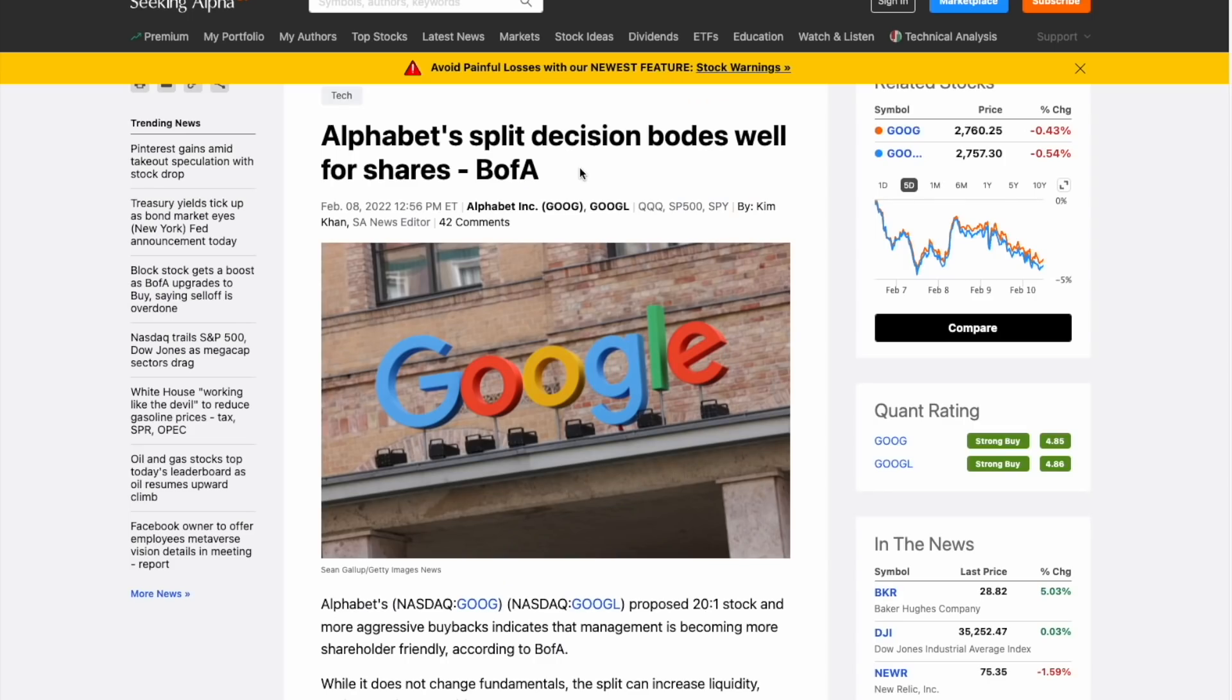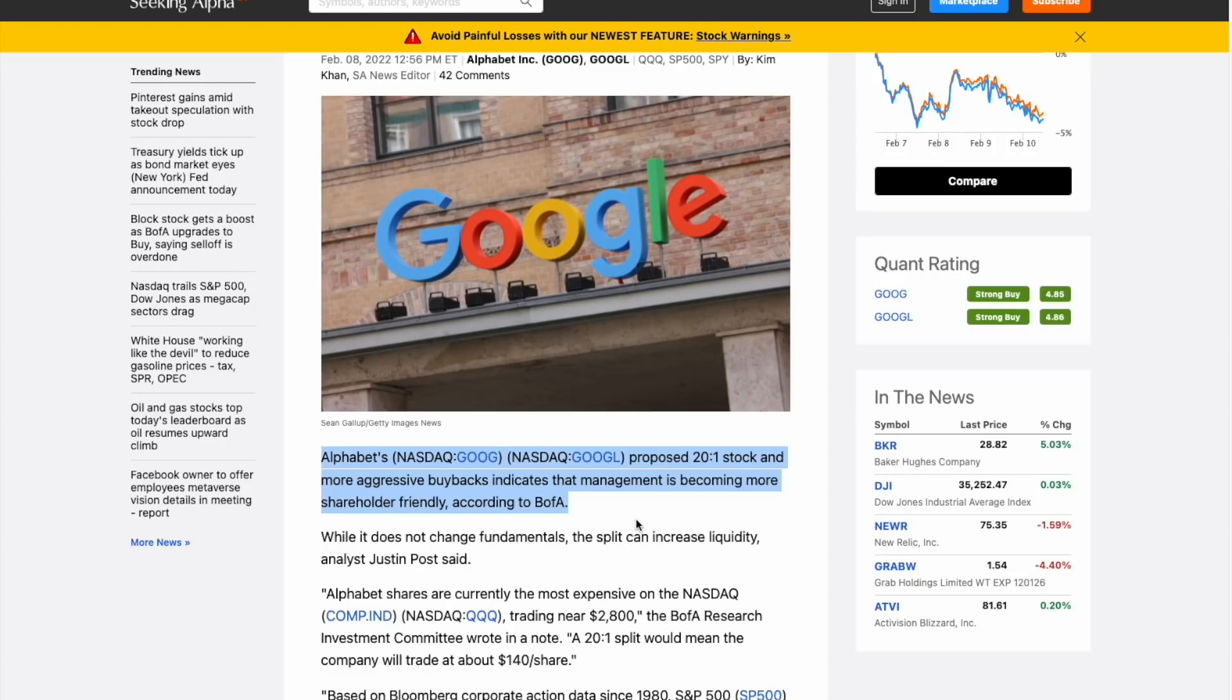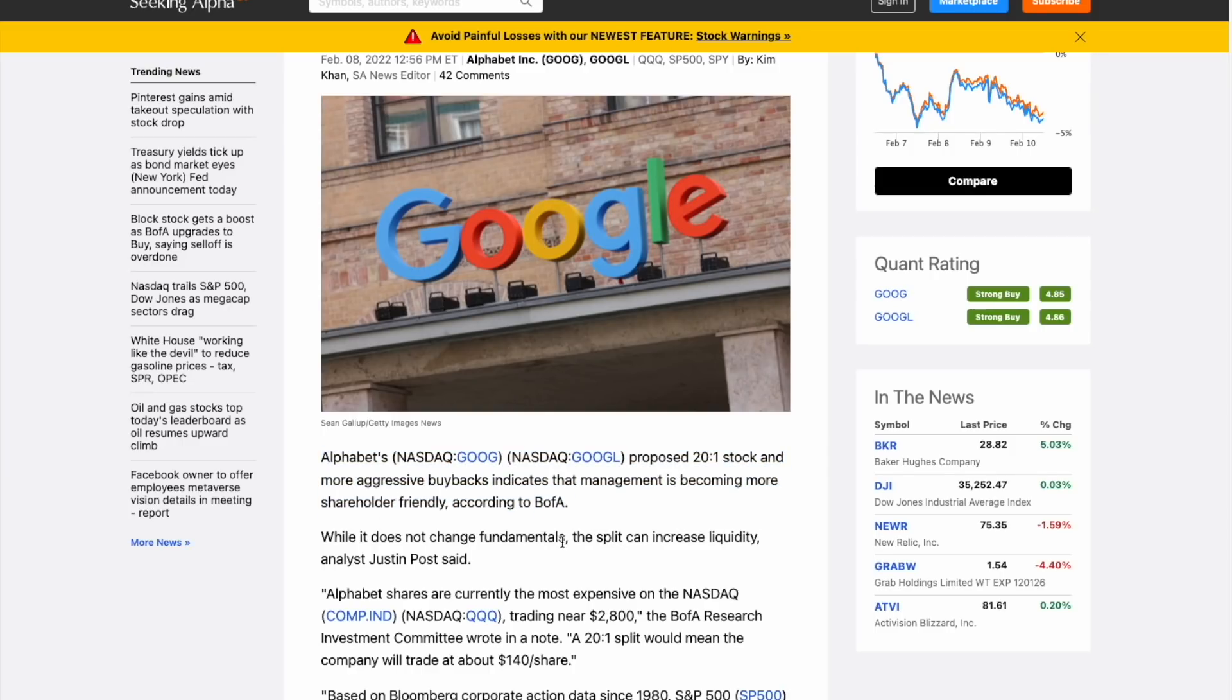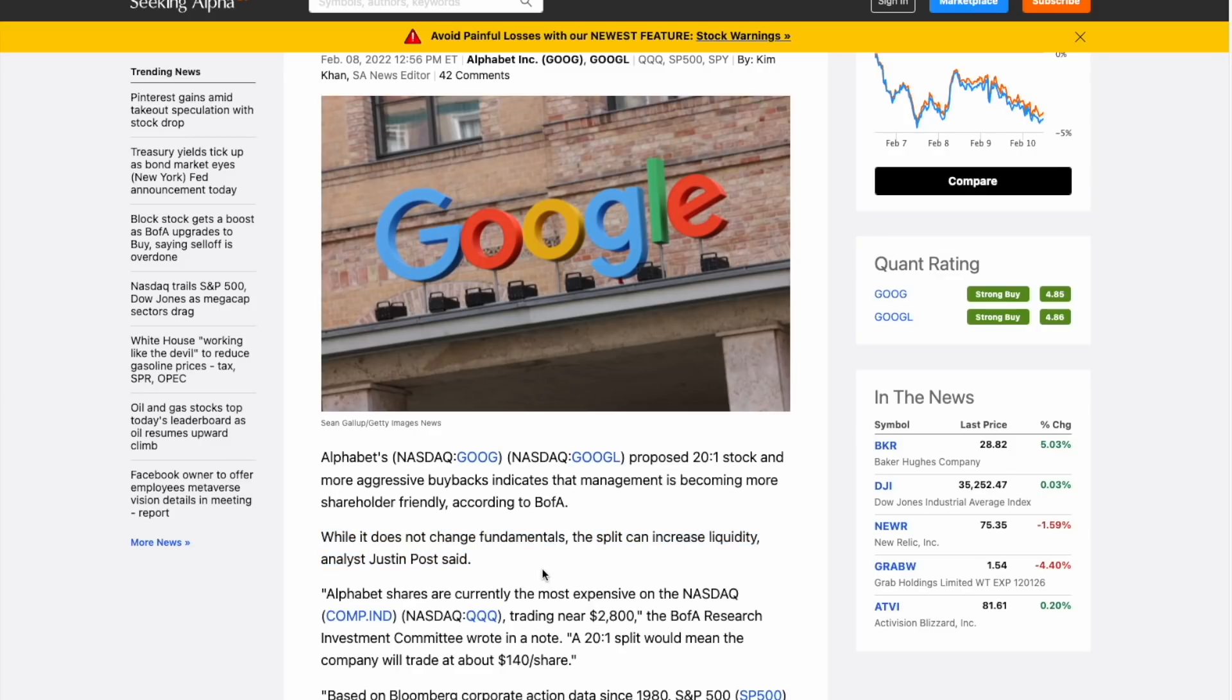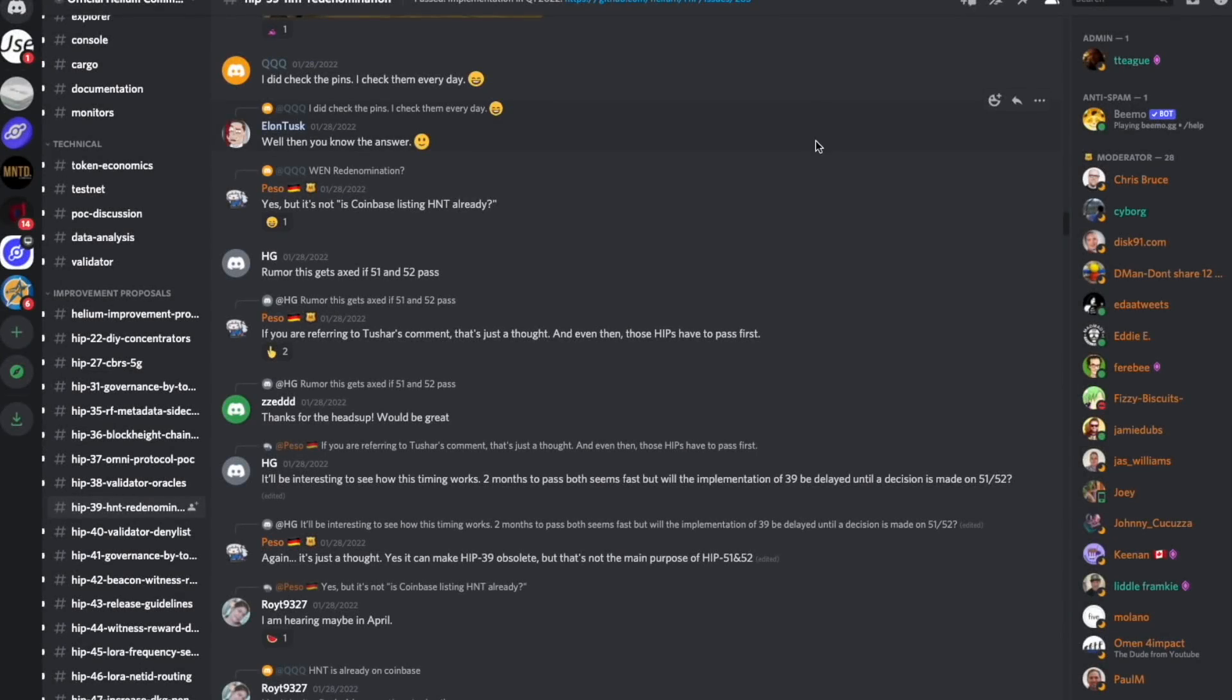Alphabet's split decision bodes well for shares. Alphabet's proposed 20 to 1 stock split and more aggressive buybacks indicate that management is becoming more shareholder friendly, according to B of A. While it does not change fundamentals, the split can increase liquidity, analyst Justin Post said. That is 100% true, and that is what the HNT re-denomination is proposed to do here for the HNT price. The mechanics behind that split and this re-denomination are effectively the same in terms of price.